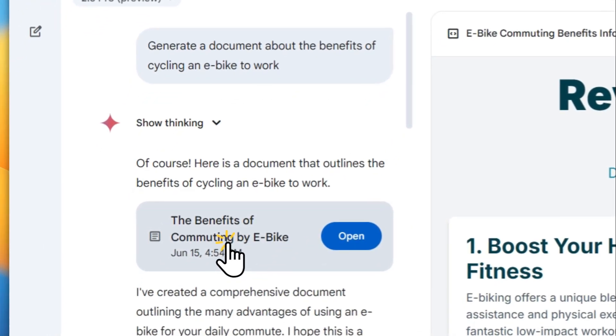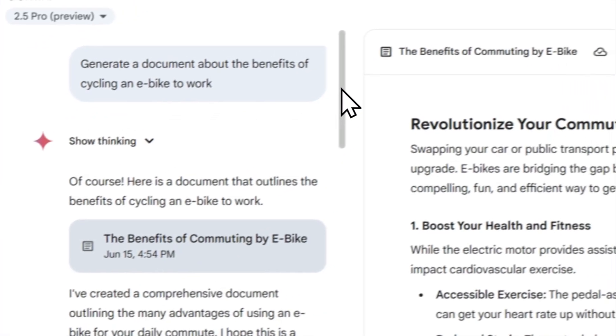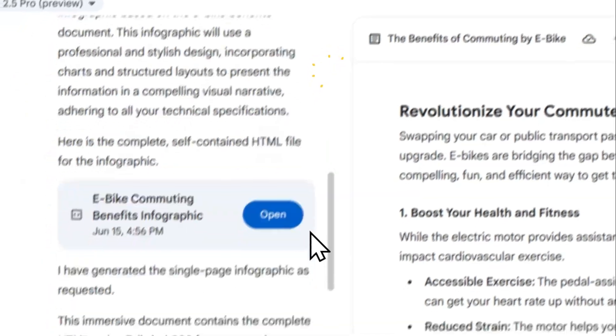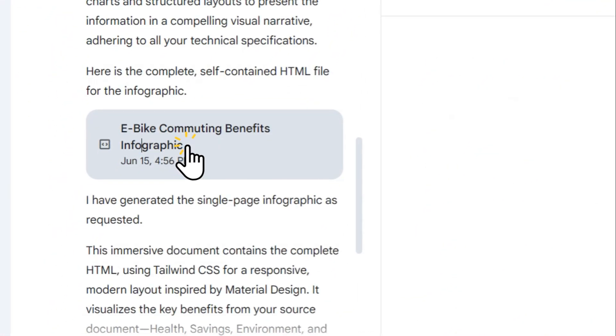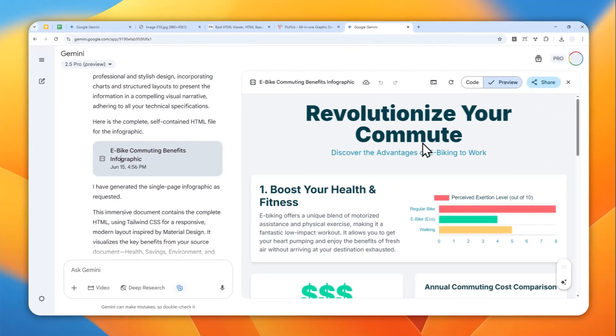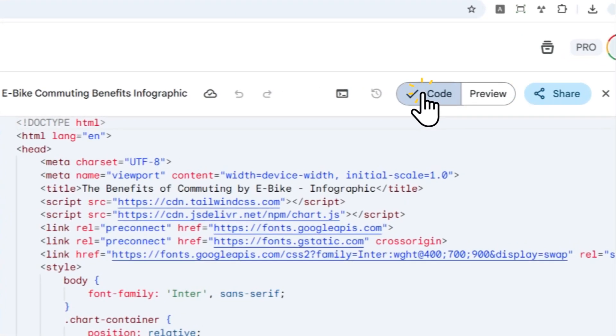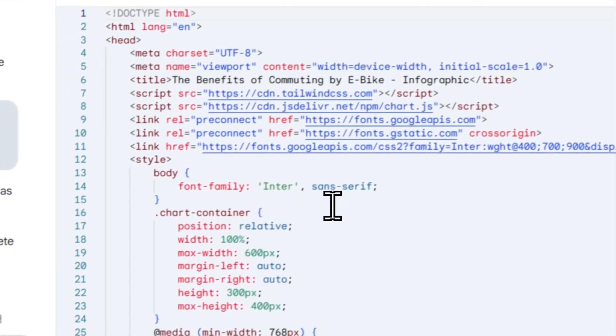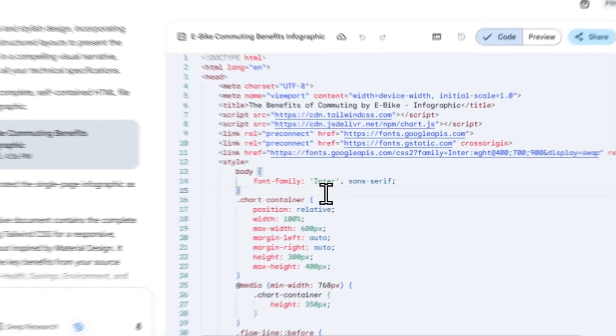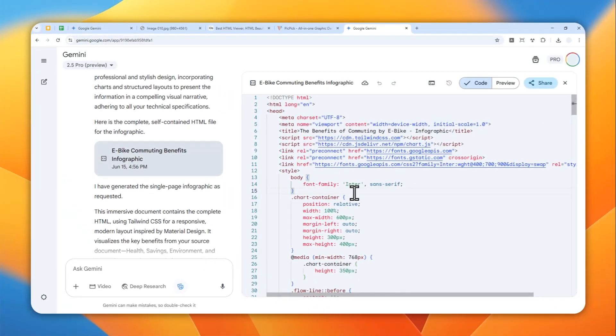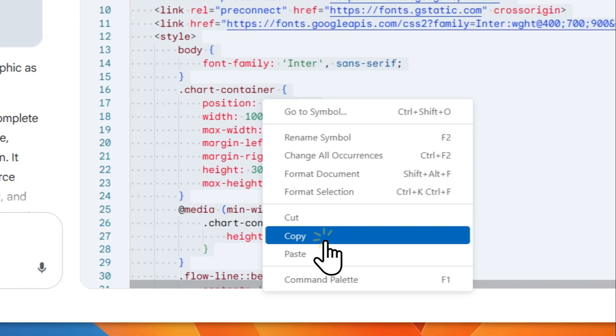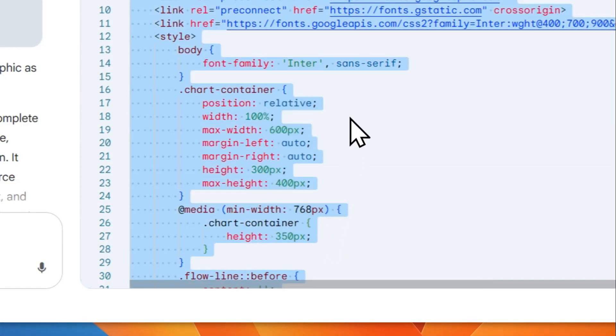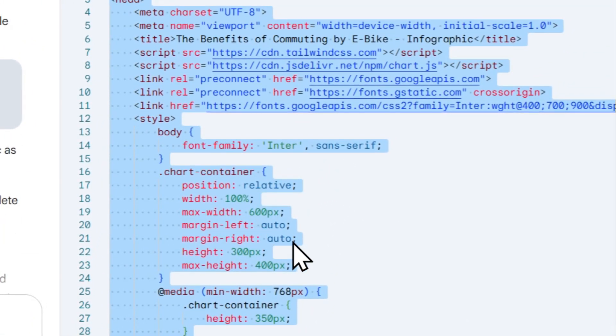If you want to go back and see the document again, you can scroll up and click the document version of the infographic. But let's focus on the infographic. Now we have to convert this into a picture. Click the Code menu, then click anywhere right here, press Ctrl+A or Command+A on the keyboard, then right click anywhere and click Copy.